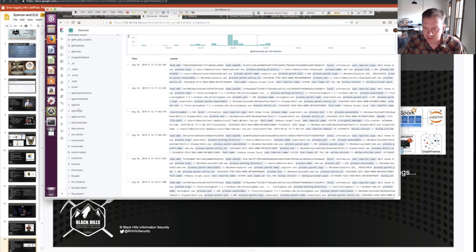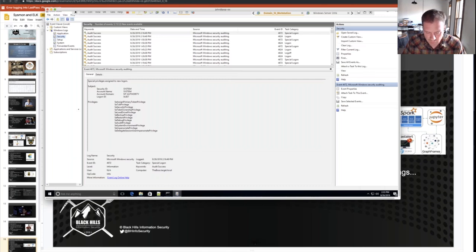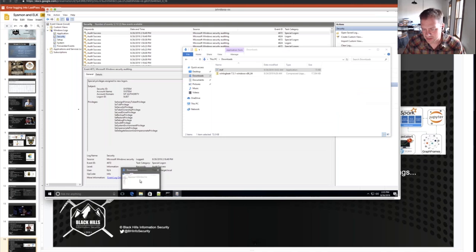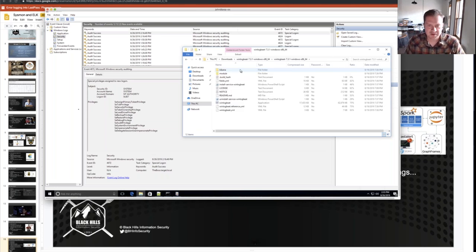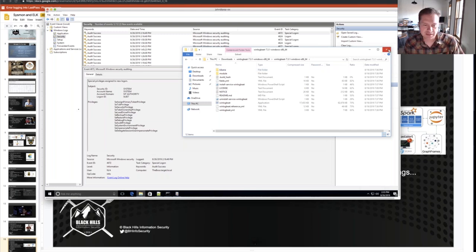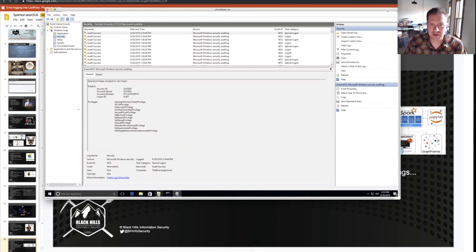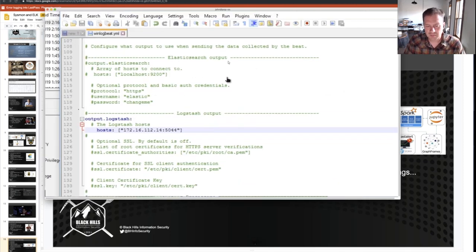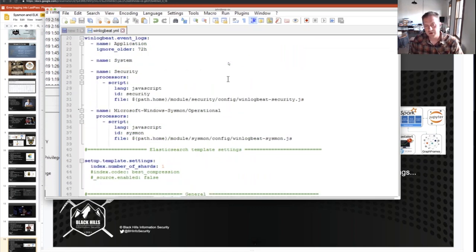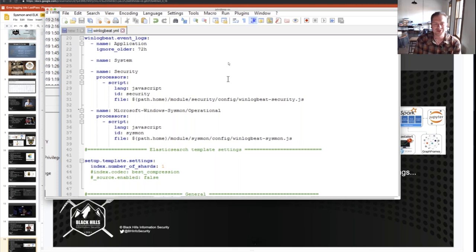On the Windows side you do have some additional configurations required to make it work. I downloaded Winlogbeat — just a nice little zip file that has everything you need to get Winlogbeat up and running. I extracted the zip file into my tools directory and had to modify the winlogbeat.yml file. At the top you have the specific event logs that are going to be forwarded from your Windows computer to our HELK instance — application logs, system logs, security logs, and the Microsoft Windows Sysmon operational logs. Those are the logs we're going to be looking at more than anything else.